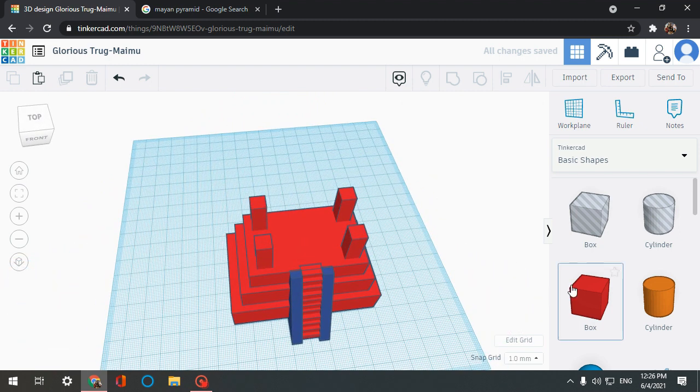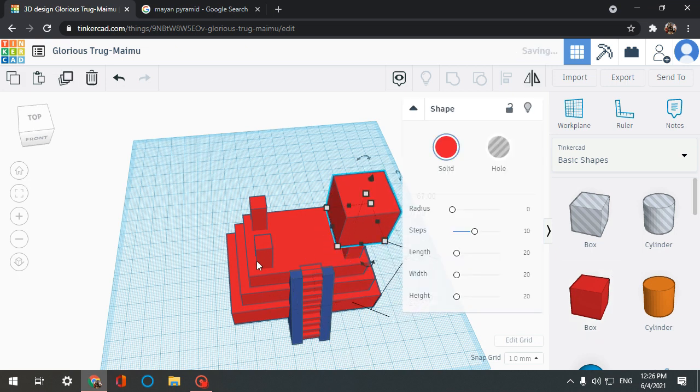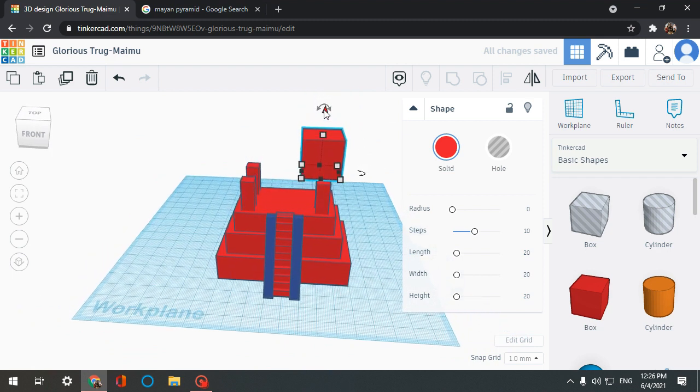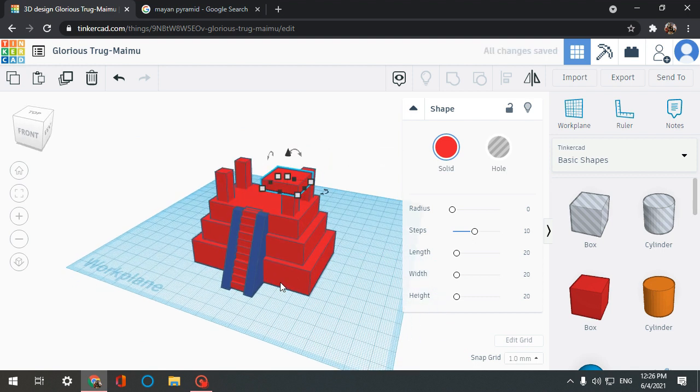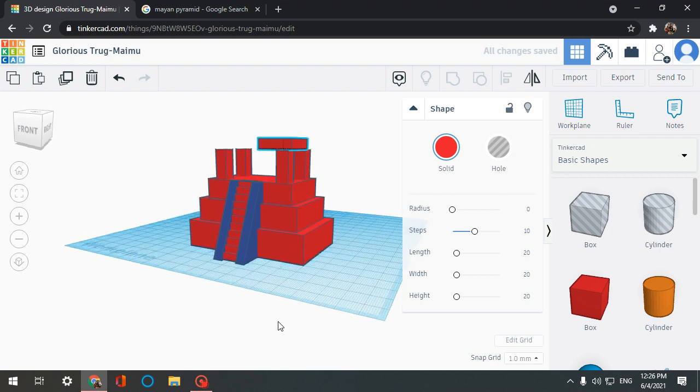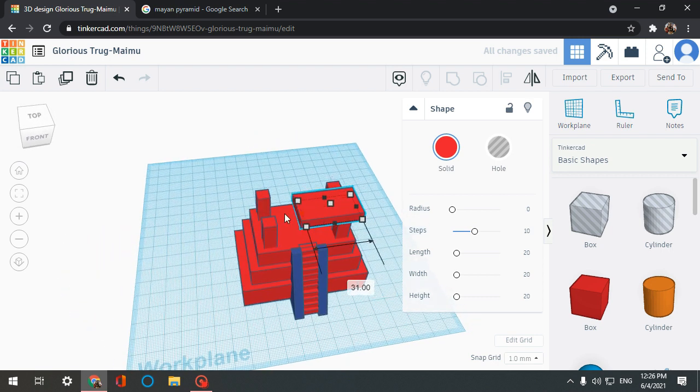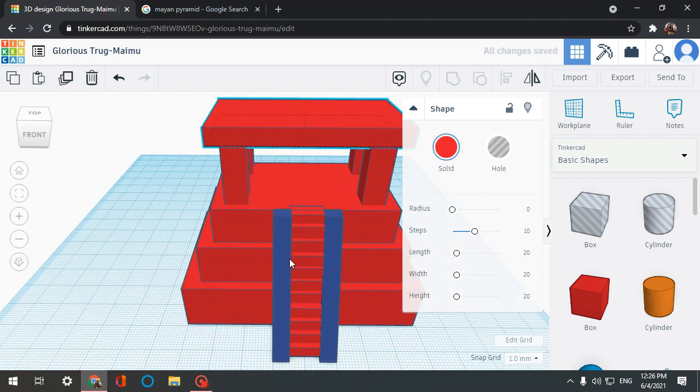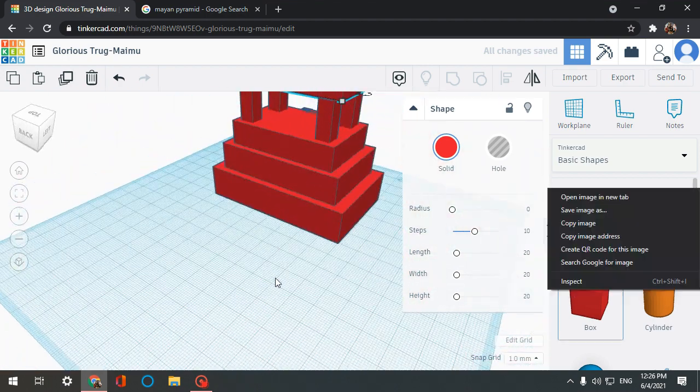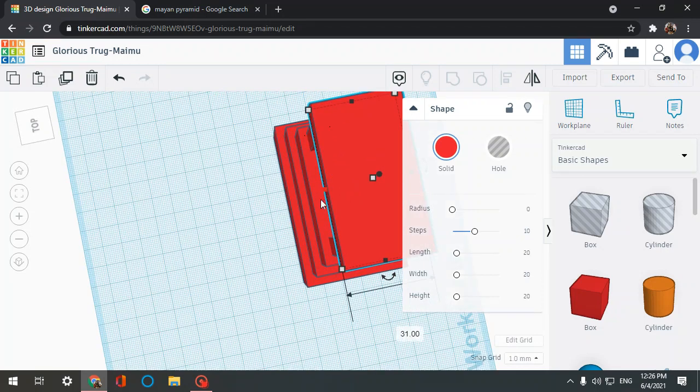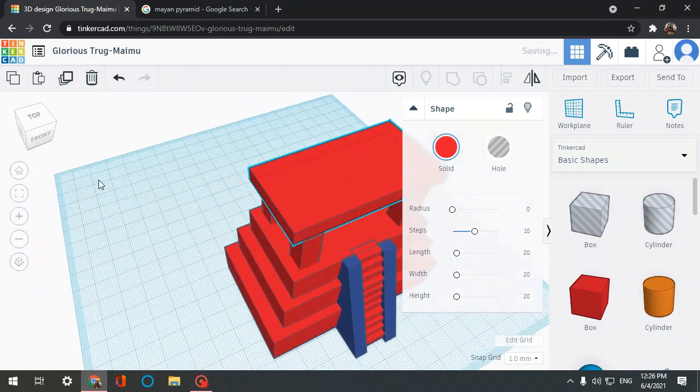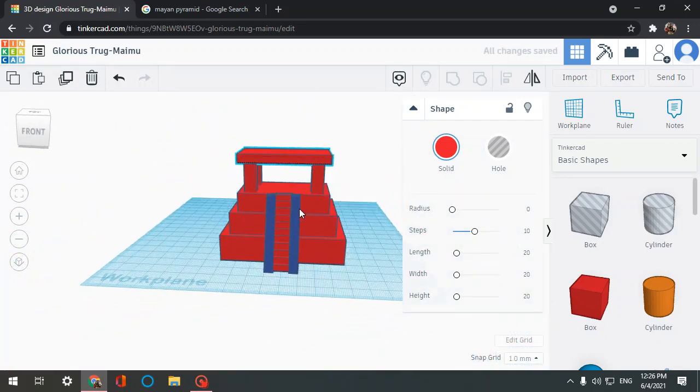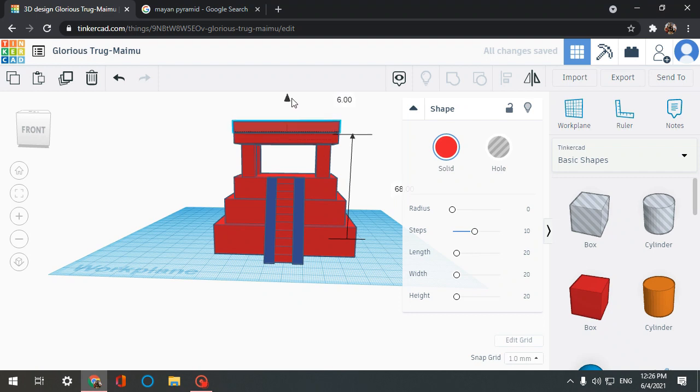Just like that, now we insert another box. We bring it up, we make it short. Here we go. Now I duplicate it and bring it here.